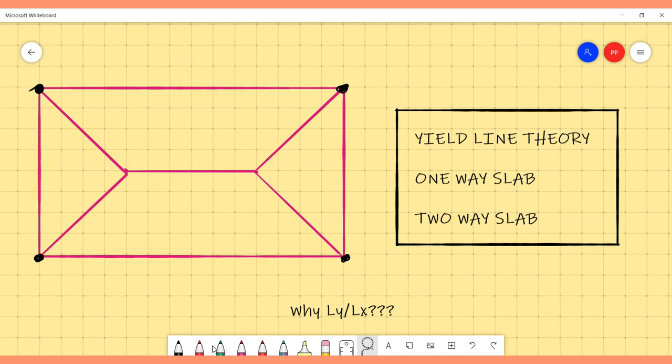Today's discussion is about a student's doubt posted in our group. The question was around one-way action and two-way action in slabs. The primary question was why all slabs are given as one-way, which I have explained in this entire video. In addition, there are general questions that beginners get confused with regarding the LY by LX ratios and the e-line theory behavior.